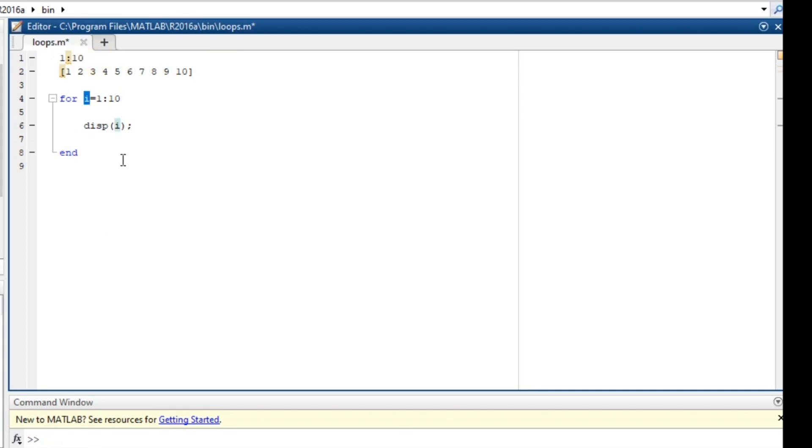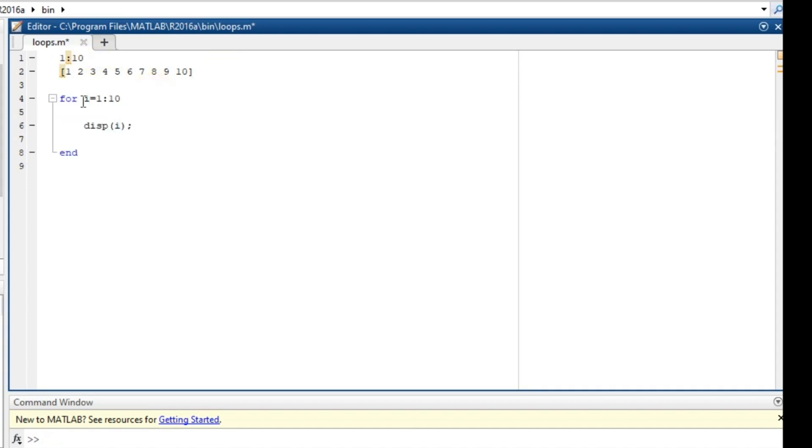So basically this loop is going to work in this way: first it will initialize i to equal to 1, and then it will step into the loop and do what it says. So i is equal to 1, so just print 1 out.